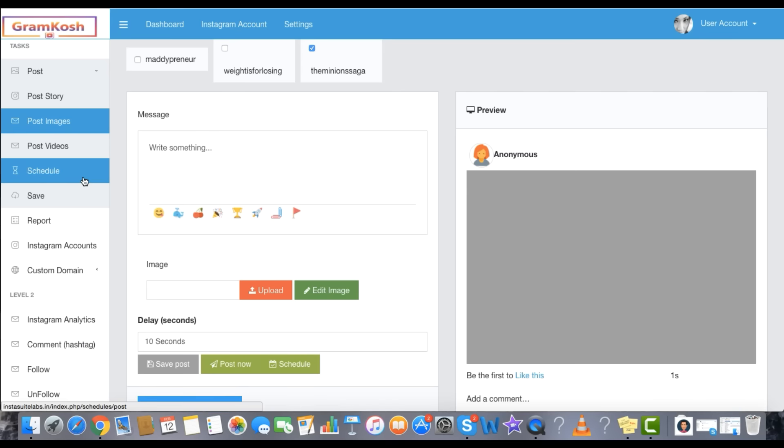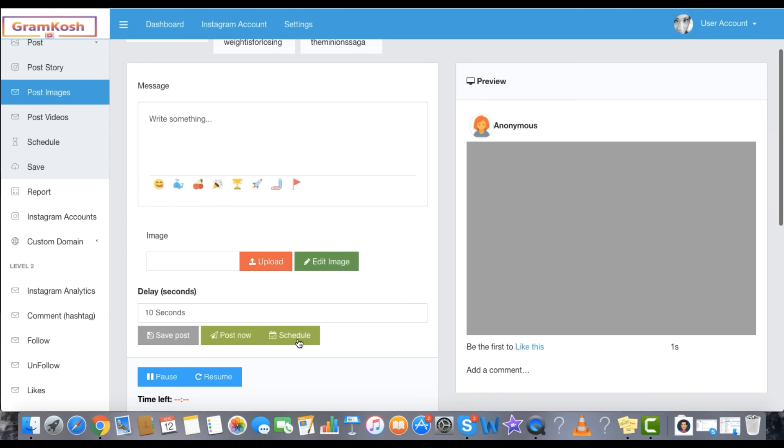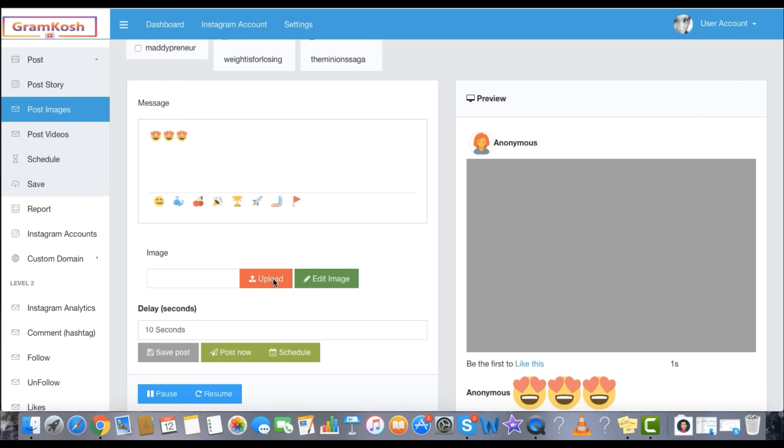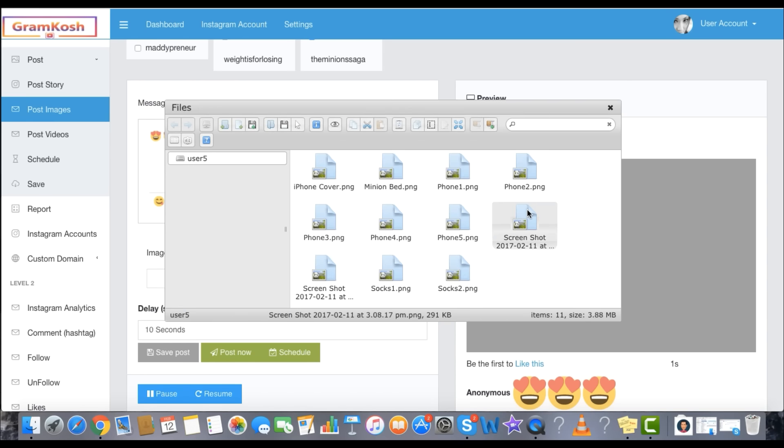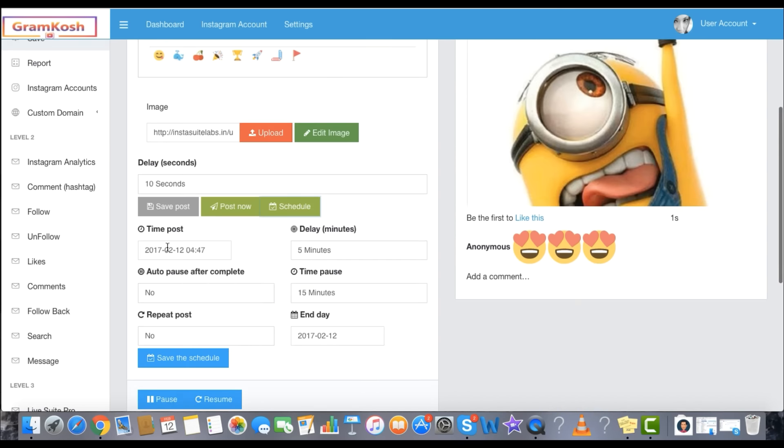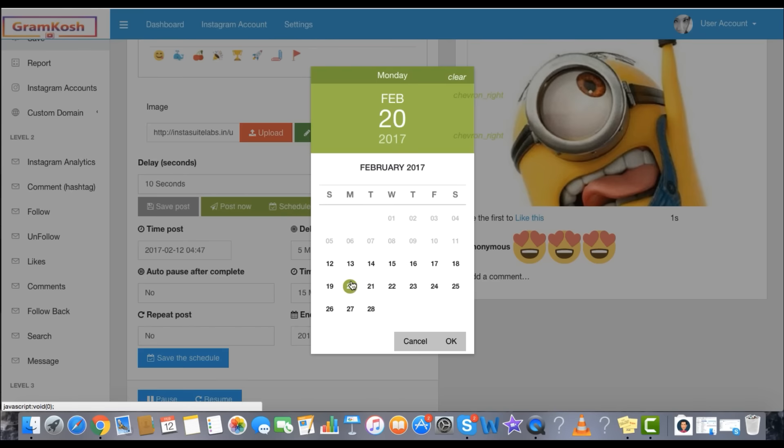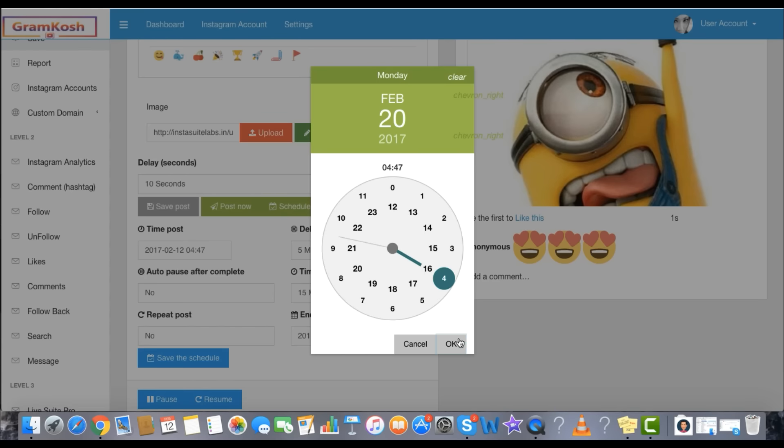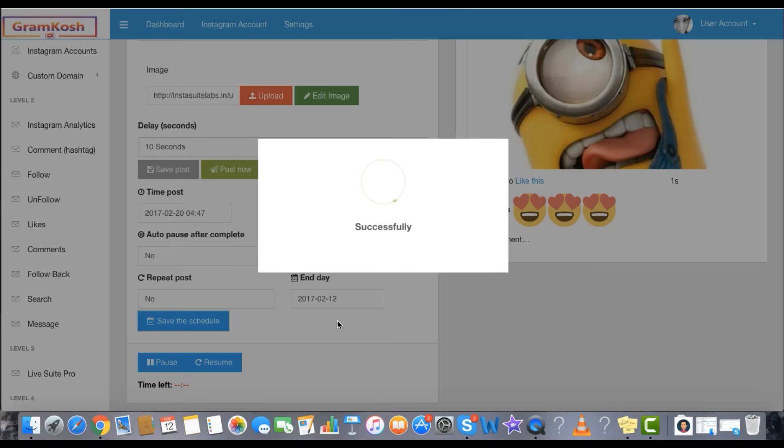Schedule your image or video post to your Instagram account at the time of your choice. Step 1: Upload. Step 2: Set date and time. Step 3: Click to Schedule.